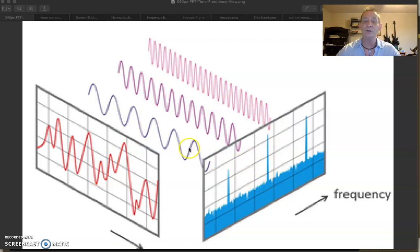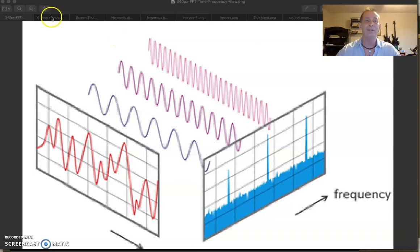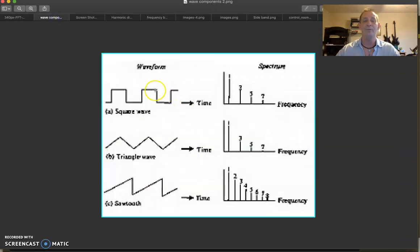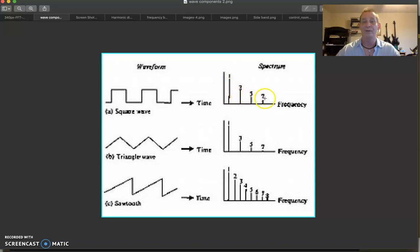Basically, the spectrum meter is trying to show you the sinusoidal components inside of whatever you're listening to, and also trying to show you the frequencies there. Basic waveforms like square, triangle, and sawtooth are not really complex waveforms like a vocal. For example, you've got odd harmonics on this square wave — the first harmonic, the third, the fifth, and the seventh.